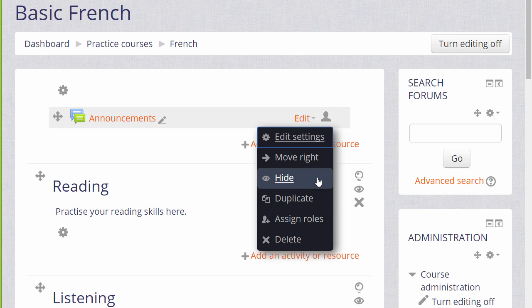With Duplicate, you can make a quick copy of a resource or activity, modifying it then slightly for instance for a different class or group.